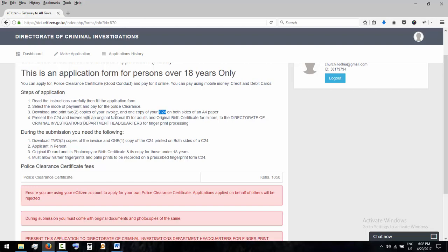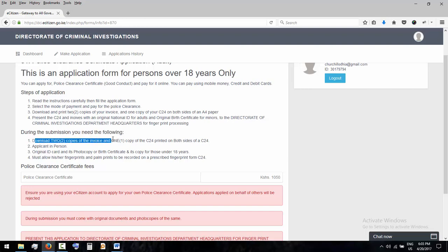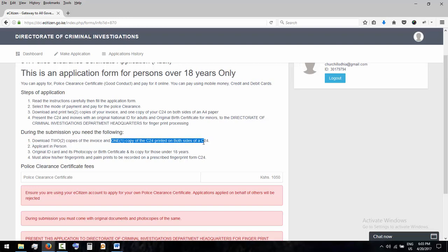And original ID for adults and original birth certificates for minors. During submission you need the following: two copies of your invoice, this one shows that you paid, one copy of the C24 printed on both sides on an A4.